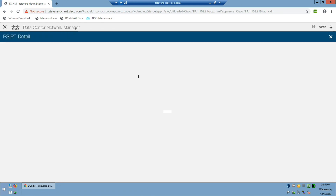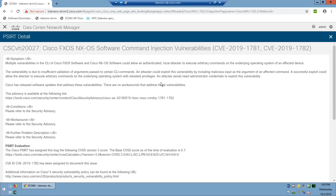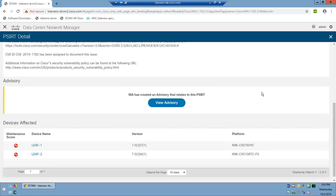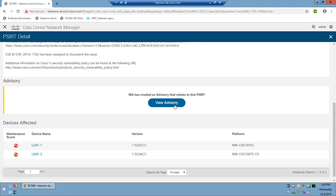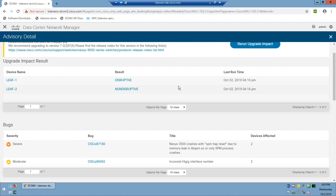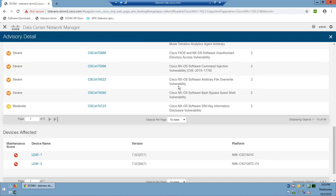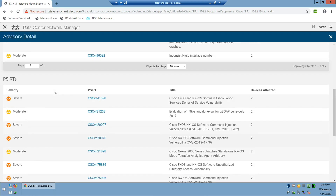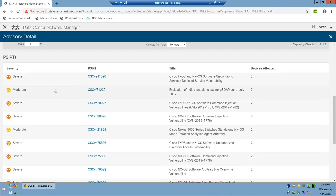You can come over here and browse through them. I've got a whole bunch of PSIRTs that are clearly a problem — these are vulnerabilities that all apply to the switches in the fabric. I can click through on any one of them and it gives me all the details: symptom, conditions, possible workarounds. NIA has created an advisory that relates to this PSIRT and shows which devices are affected. It's saying the recommended version is 7.0(3)I7(6), and these switches are running down-rev software — there are basically 50 PSIRTs applying to the software I'm running.